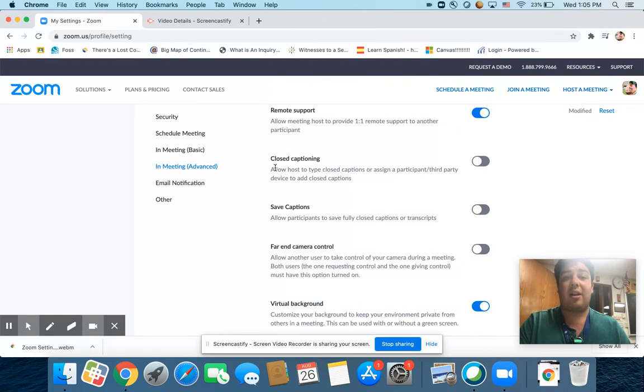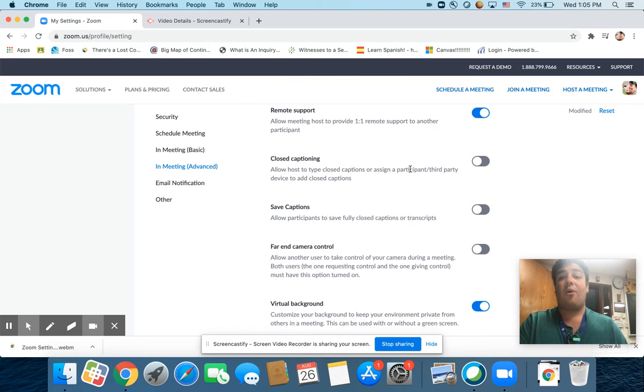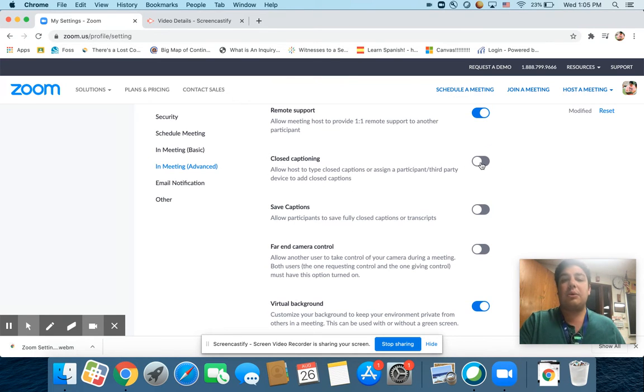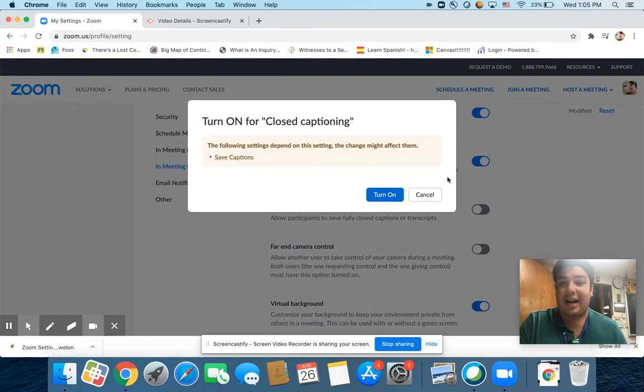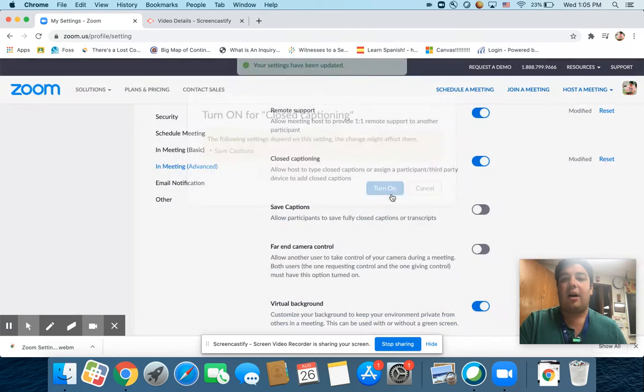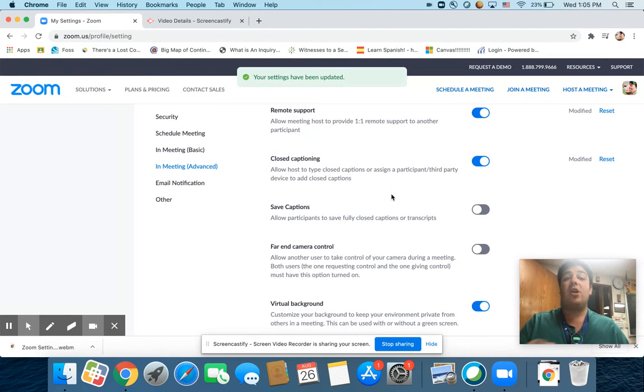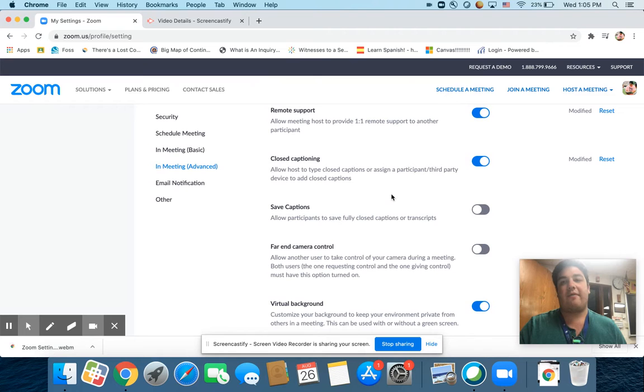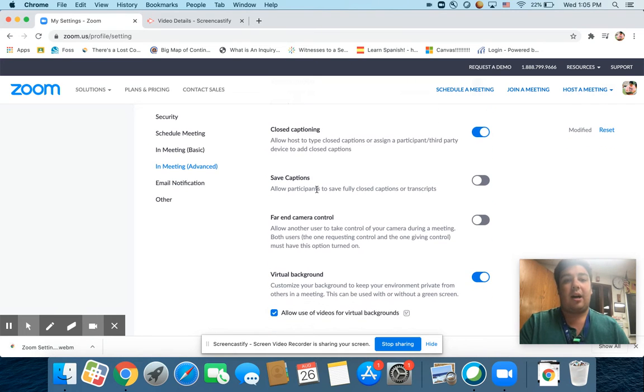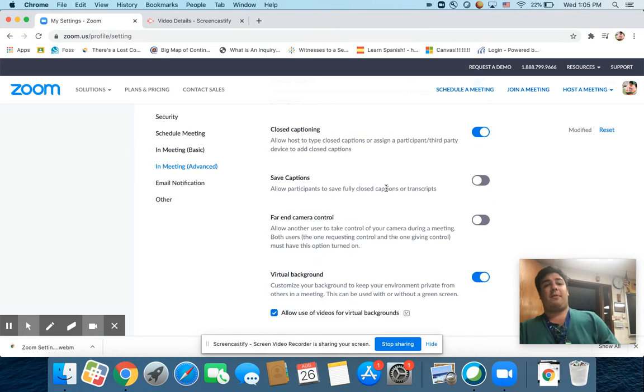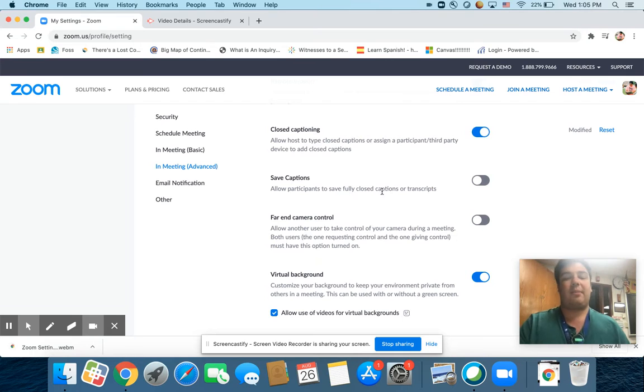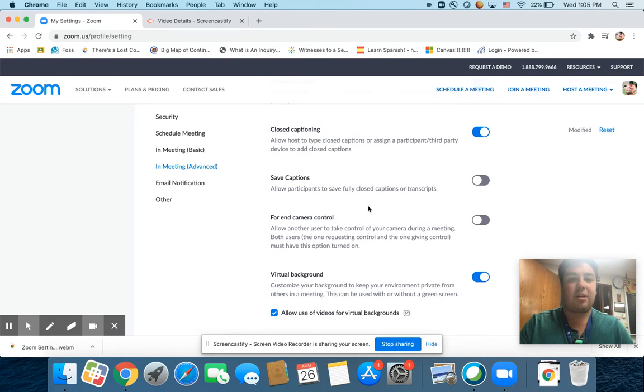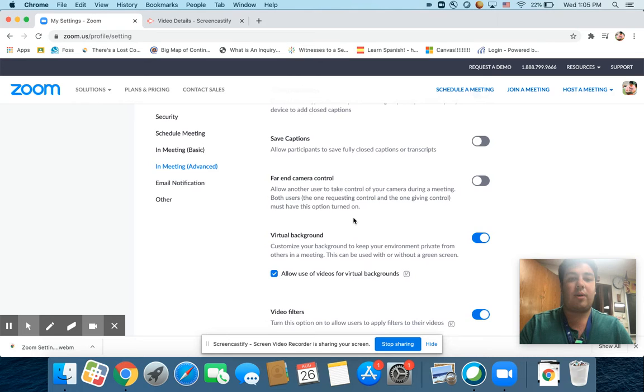Closed captioning allows hosts to type closed captions or assign a participant to add closed captions. You can turn that on, but you're making the closed captions. They're not automatically generated for you. Just keep that in mind. You can also save the captions that you've used before if you're doing something similar. You can turn it on or leave it off. It's up to you.